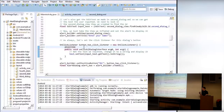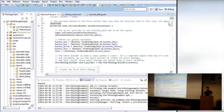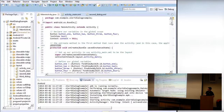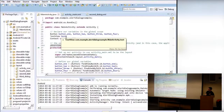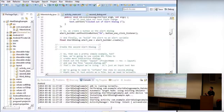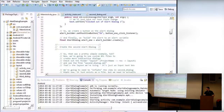The 'final' keyword is used because we're creating these variables inside the onCreate method, and we're going to use them in another method later. Since we're within a method but need to use the variable in another method — like inside the onClick — we need to make it final so that it persists outside the method.